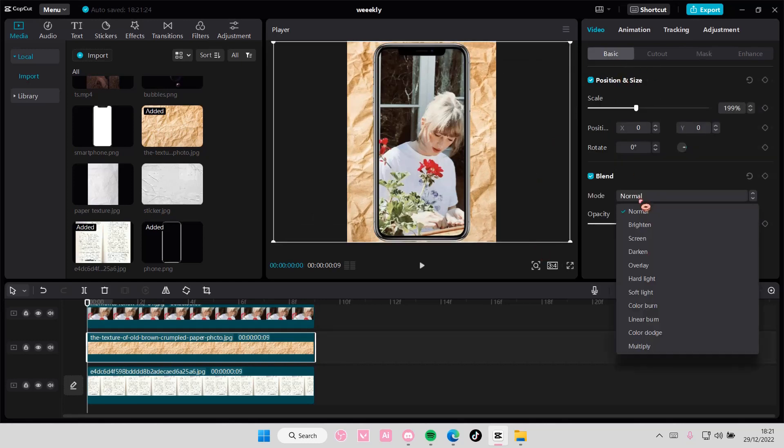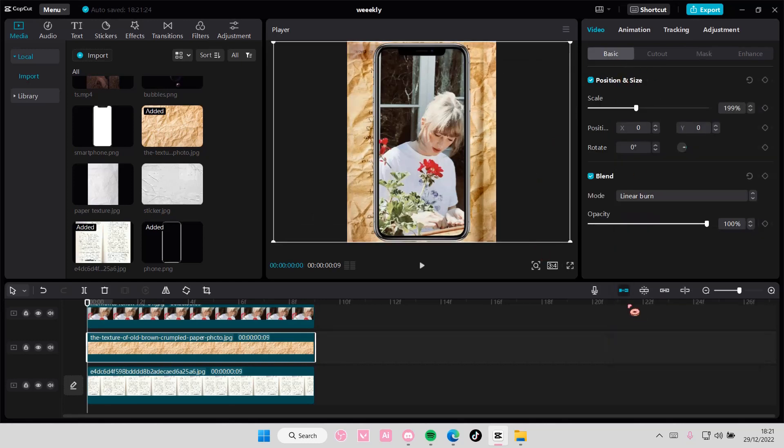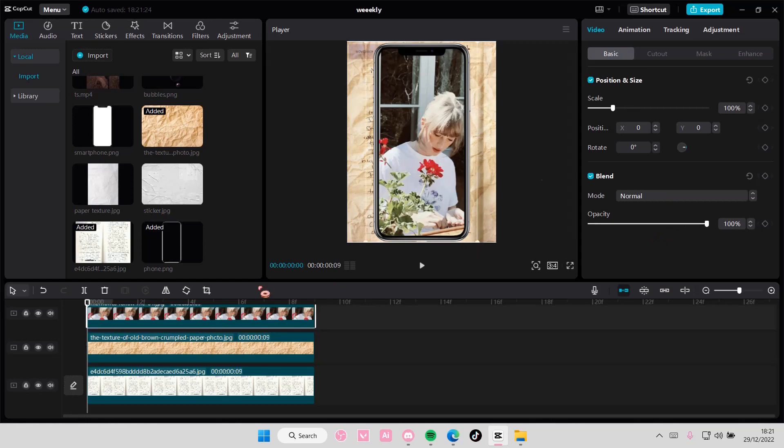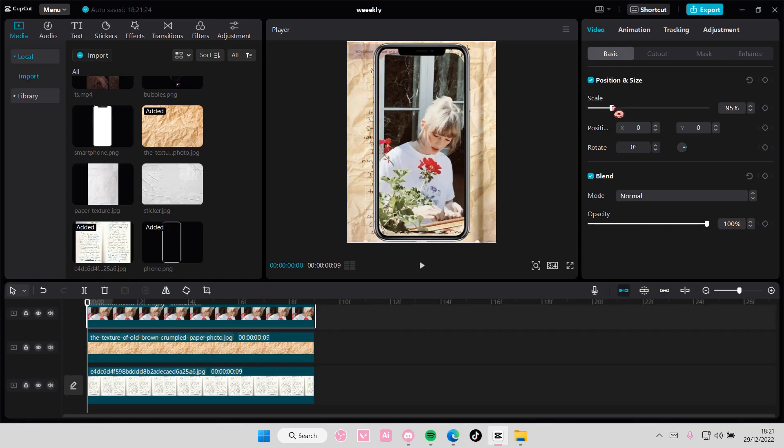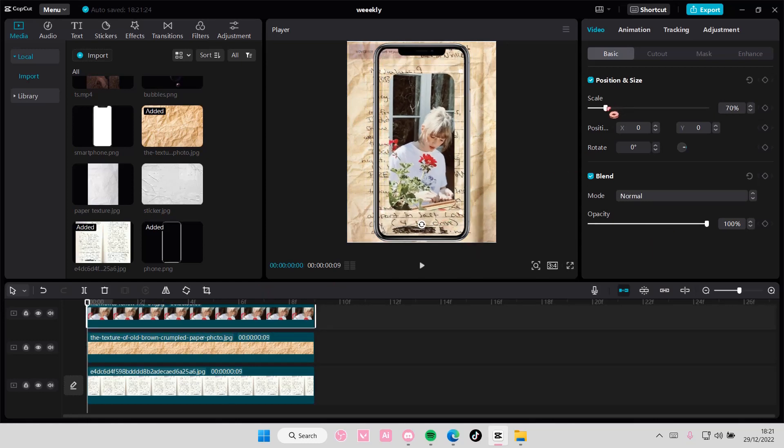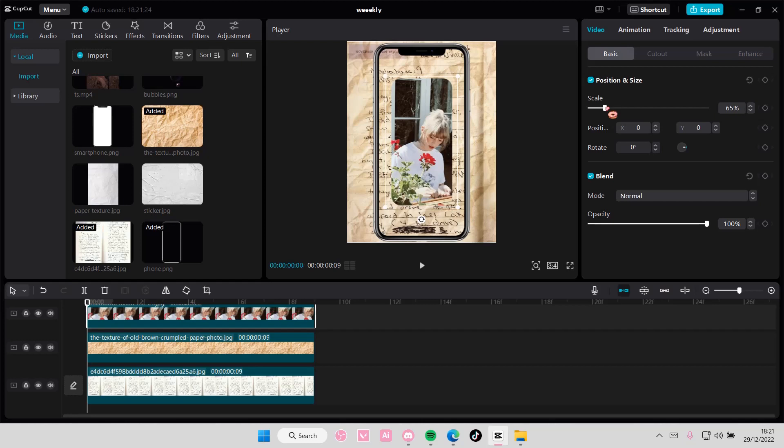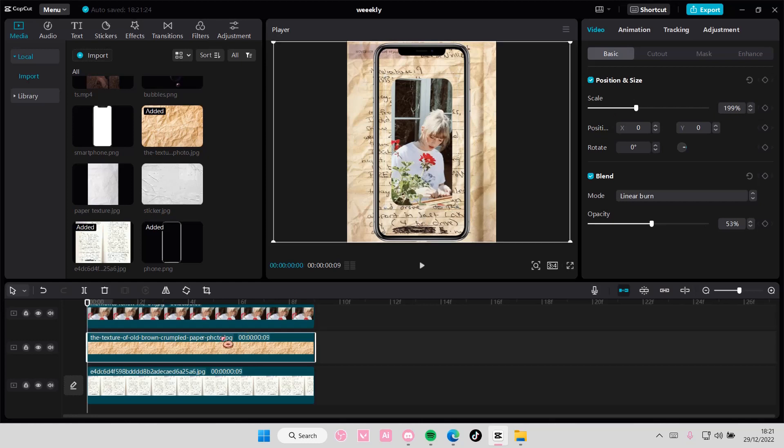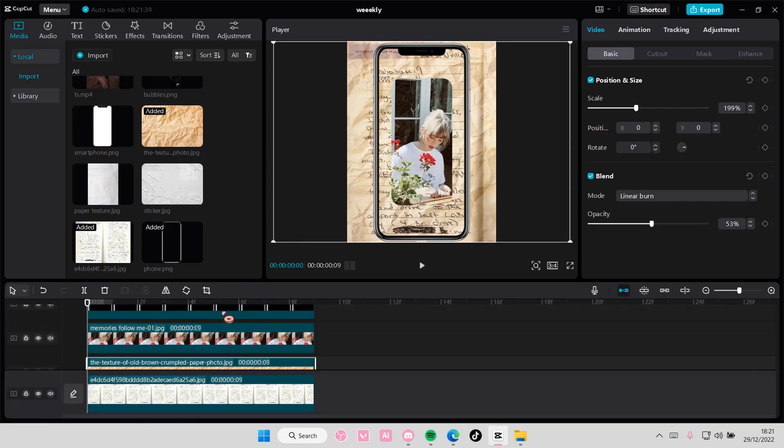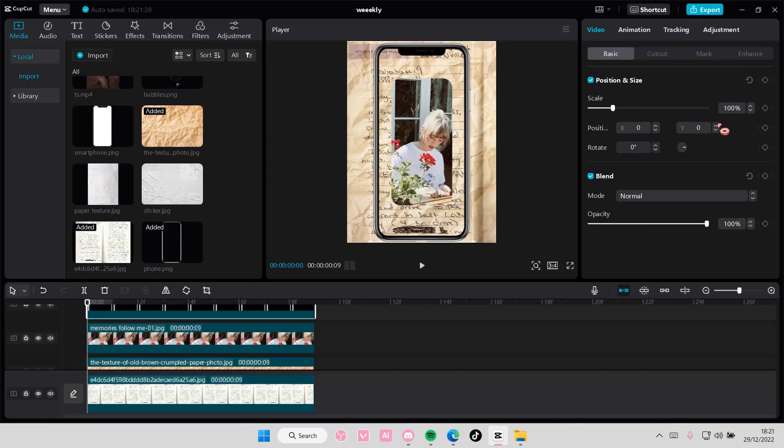This one I'm going to choose linear burn, and adjust the opacity just a little bit. I'm also going to scale this down to 65%, and this one too, 65%.